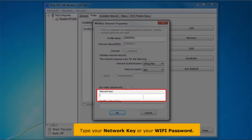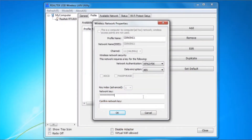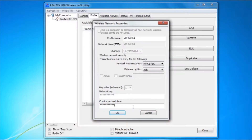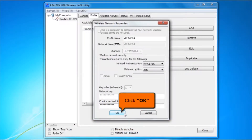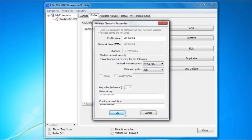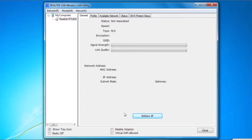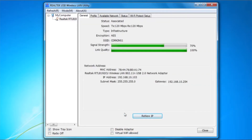Then click the Add to Profile button. Type your network key. For confirmation, retype your network key. Click the OK button. Please wait while your network connects. Close all windows.